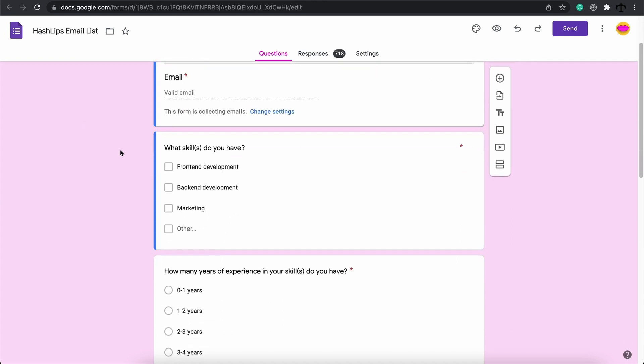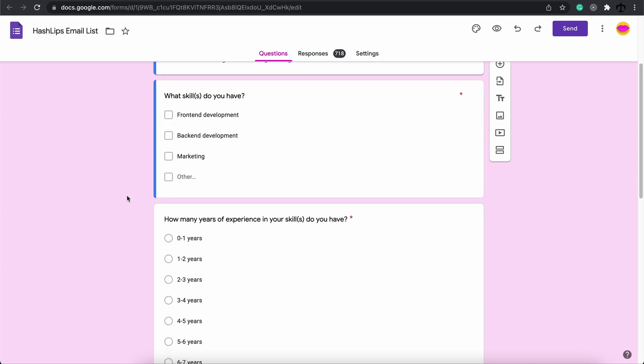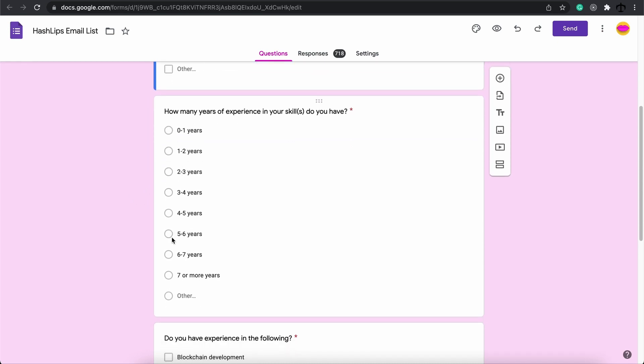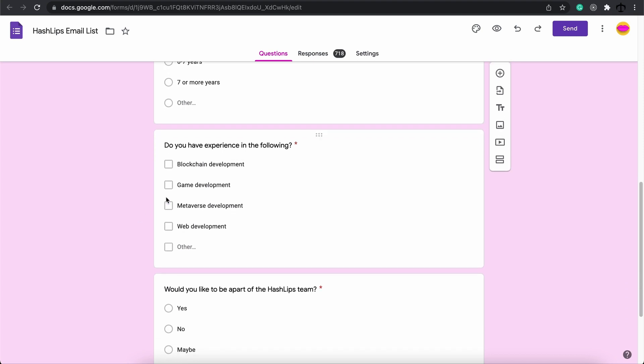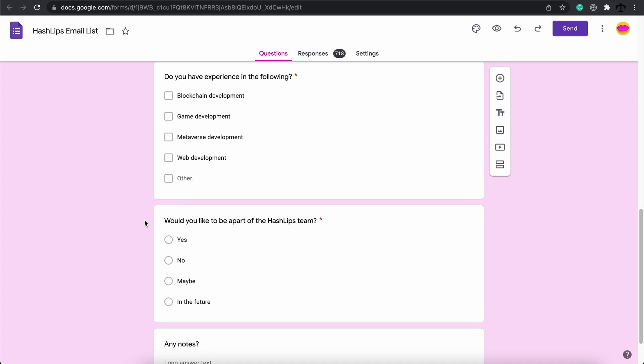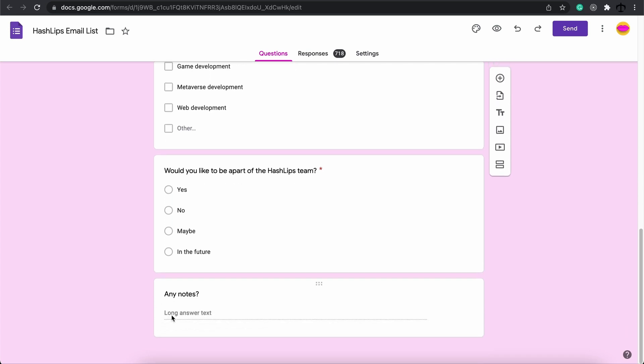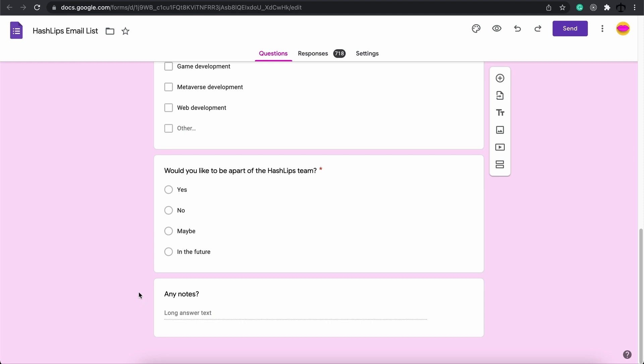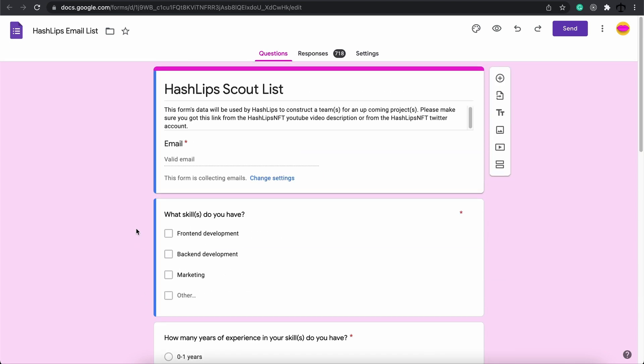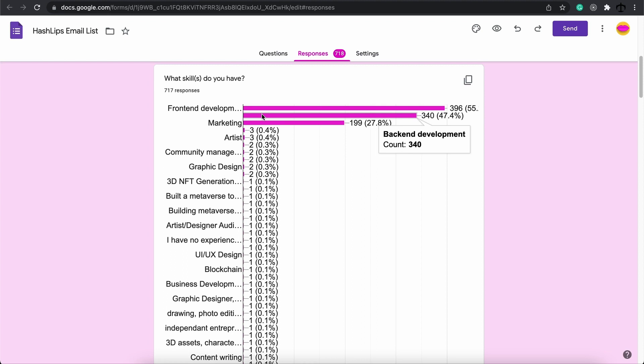What type of questions that I include? I wanted to know what skills people had, front end, back end or marketing experience and even gave them the option to include another. I asked them their years of experience and then also if they do have experience in the following. Then I asked them simply if they would like to be a part of the Hashlips team, yes, no, maybe or in the future. And then I added a little section for any extra notes.